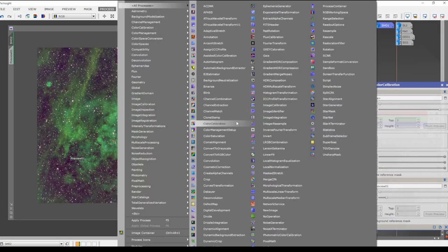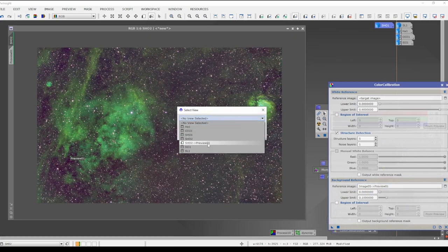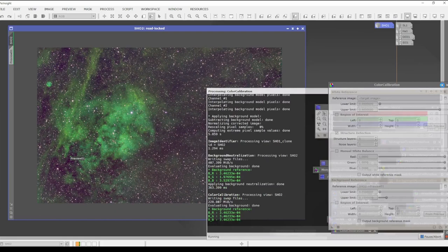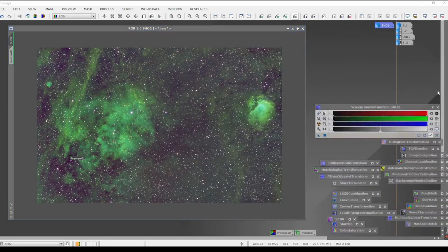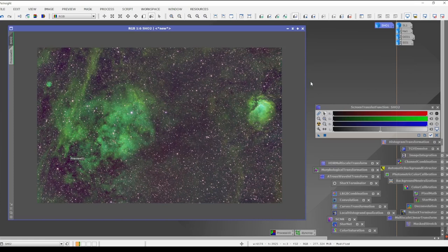Go to Process > All Processes to find Color Calibration alphabetically. The same approach applies — leave the white reference exactly where it is, set the target image to SHO2, and set the background reference to our preview point. Click, hold, drag and drop. Once this runs, minimize color calibration. Re-stretch the image and now you can see a little bit better color balance — we're not dominated by green, blue, or red. Everything should be relatively equal at this point because we've balanced it.